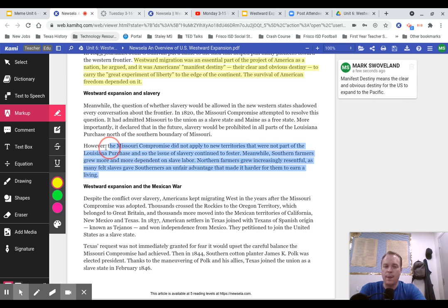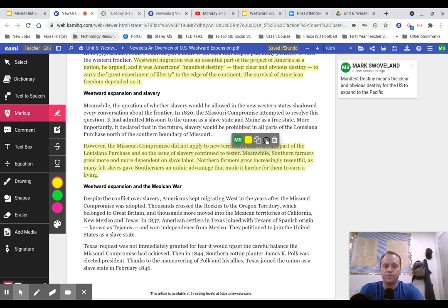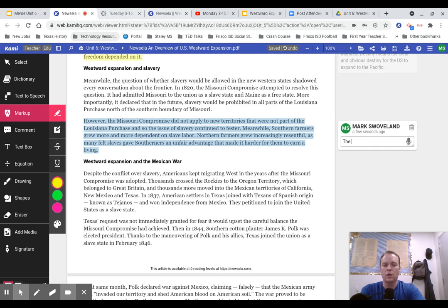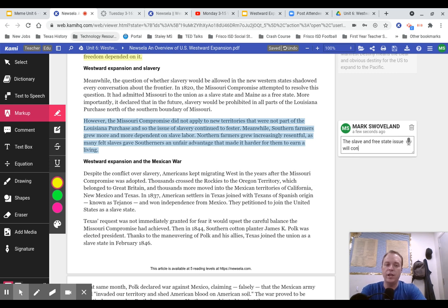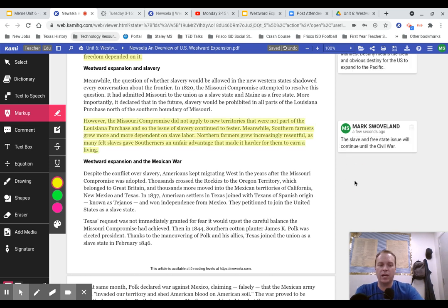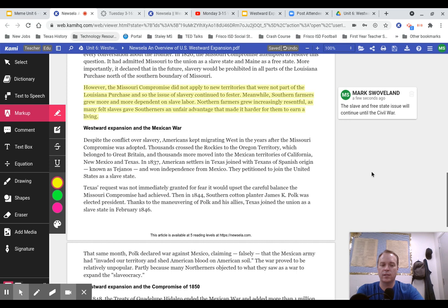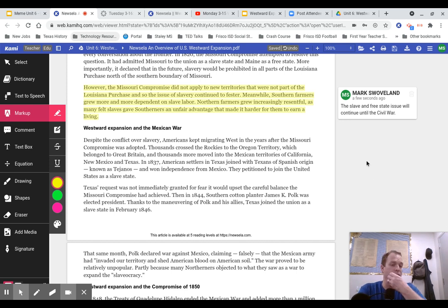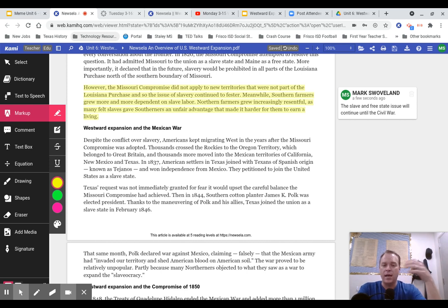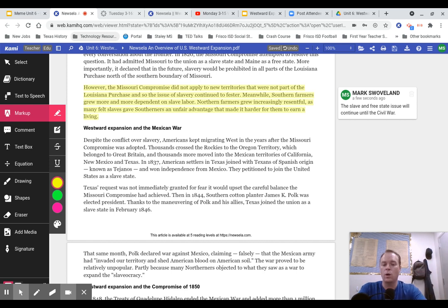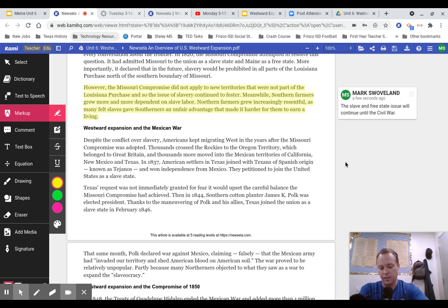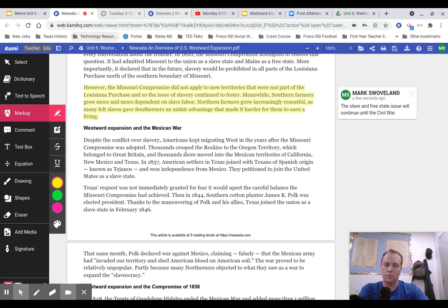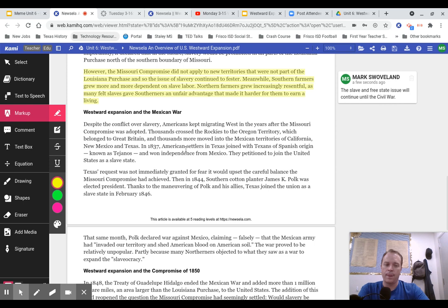This slave and free state issue will continue until the Civil War. From the very beginning of the foundation of the United States as a country, we see the issue of slavery being a very divisive issue. A lot of people had different opinions about it, and it really is not going to be resolved until we have the Civil War, which will finally end this question of having slavery in the United States. We're going to finally end the evil that the United States was built on.